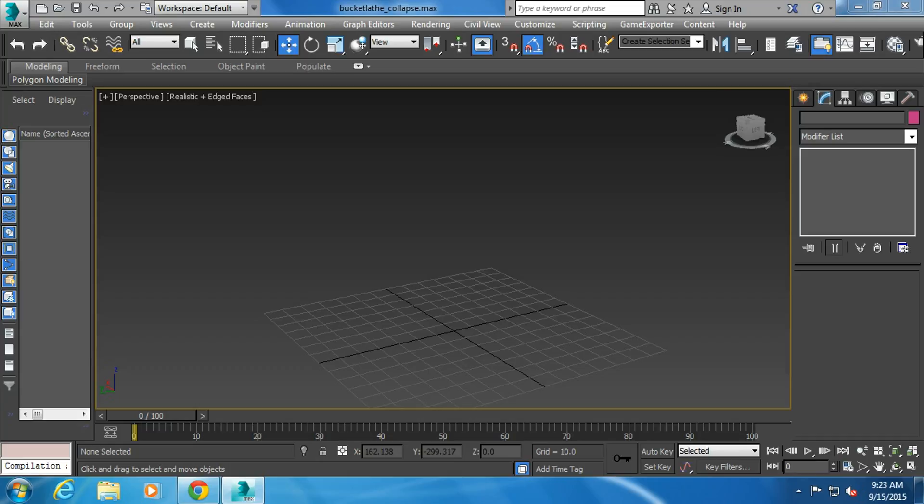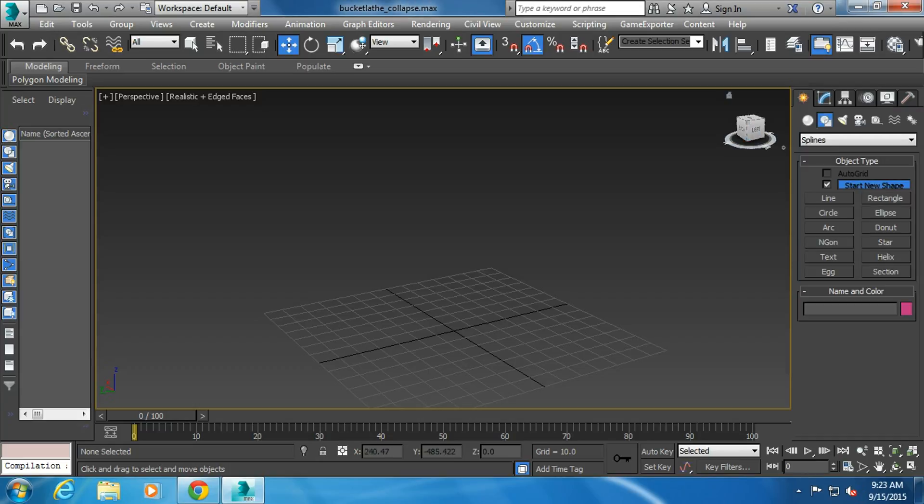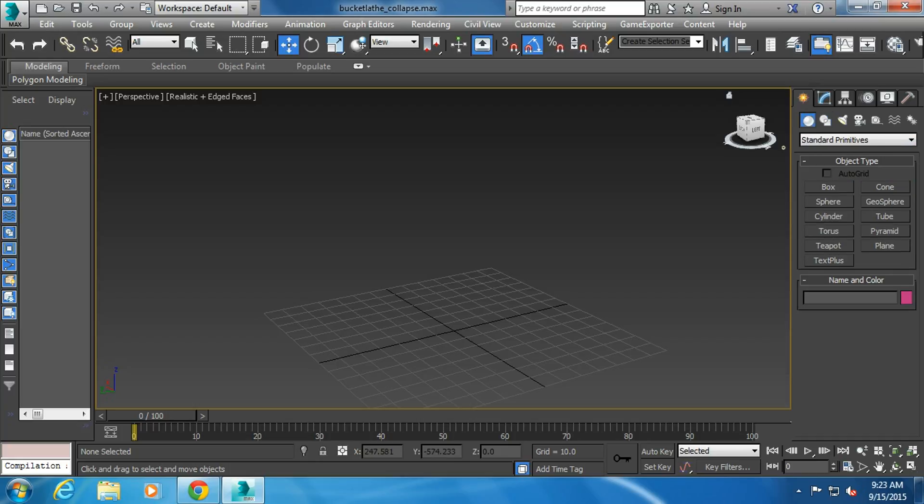This is a different type of bucket. You can build buckets that are splines really easy, but we're going to do it now with geometry.